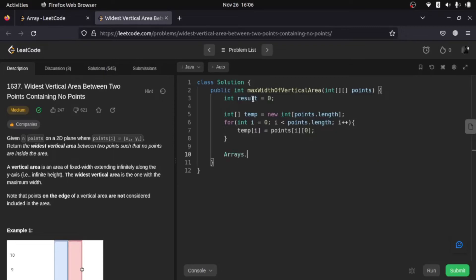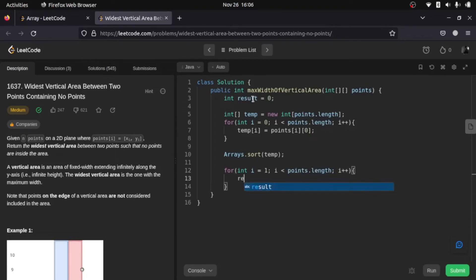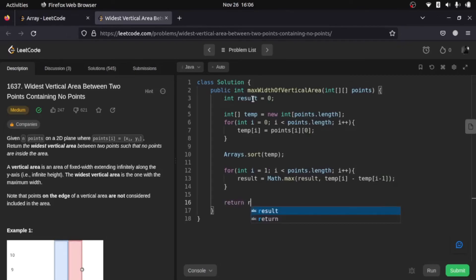Next we sort the temp array. Then we loop through it to find the maximum difference between each pair of consecutive elements — result equals the maximum of result and the current difference. Our three steps are done, and we simply return result and submit.